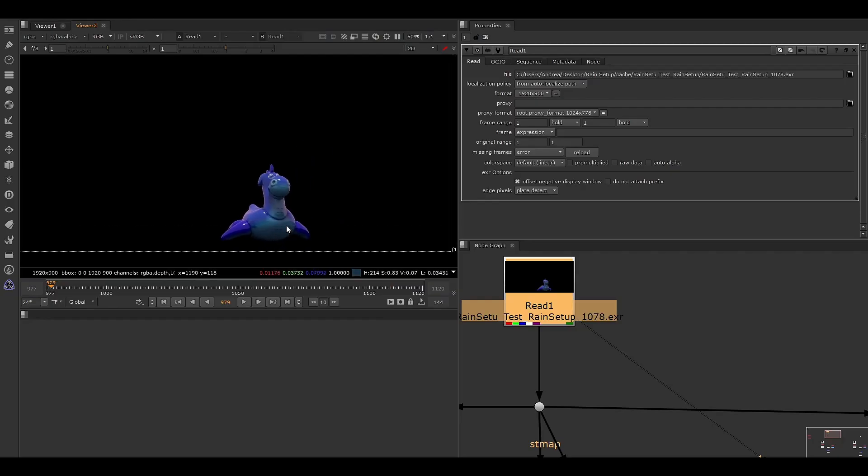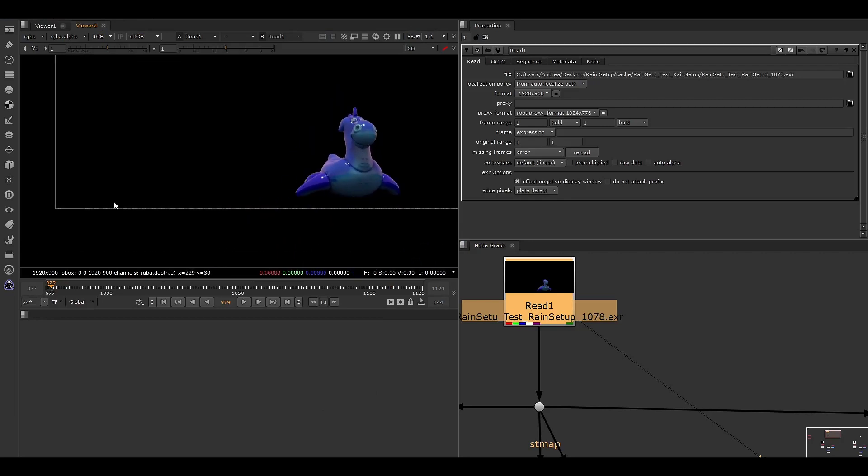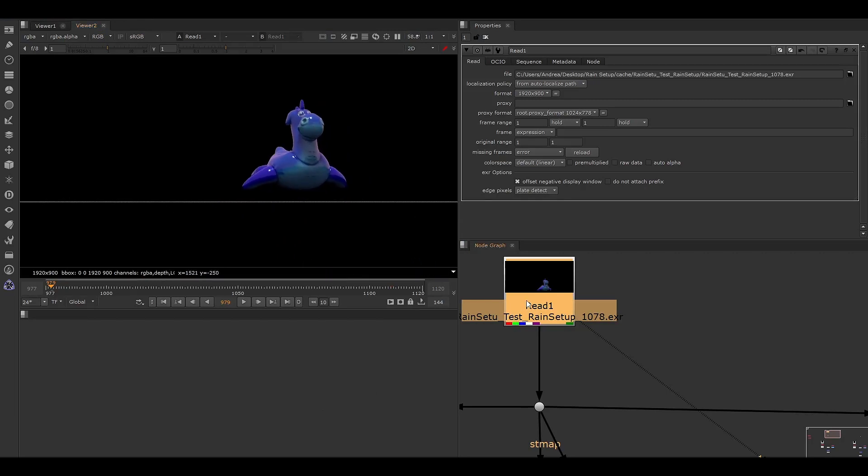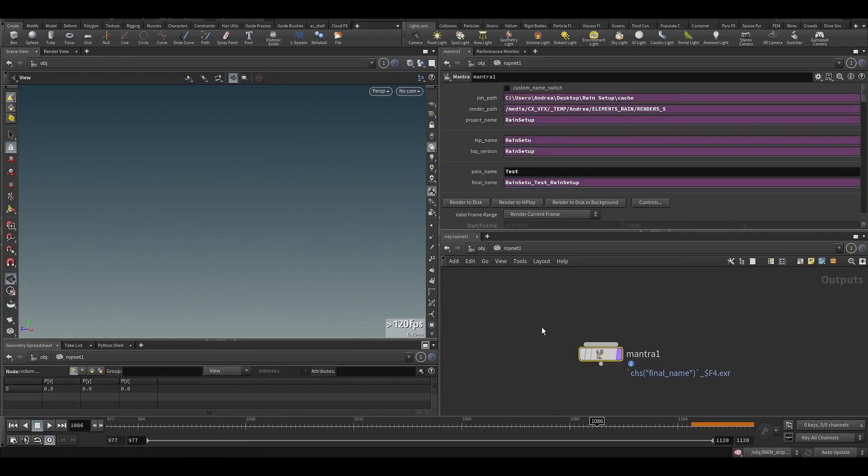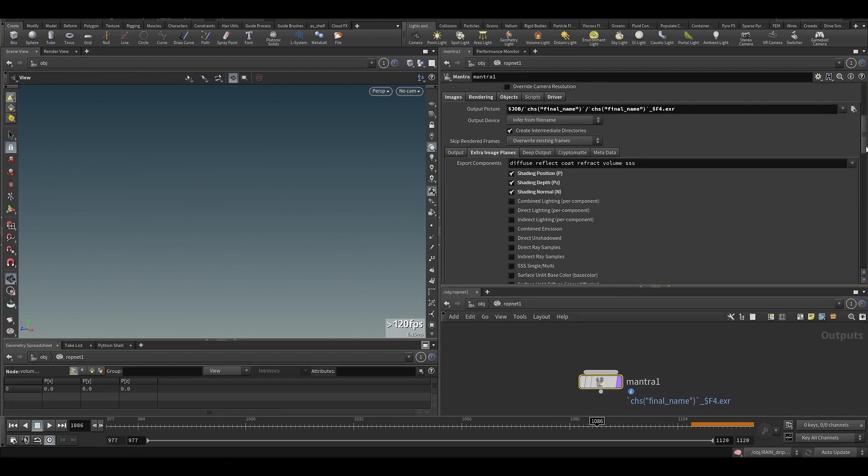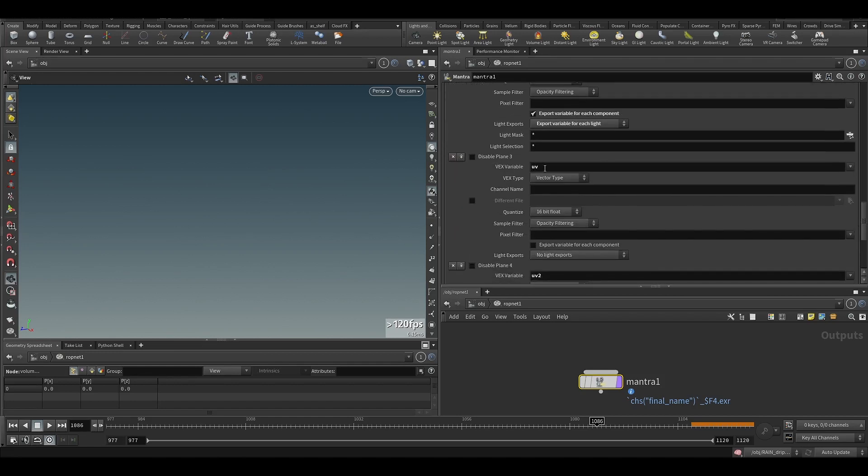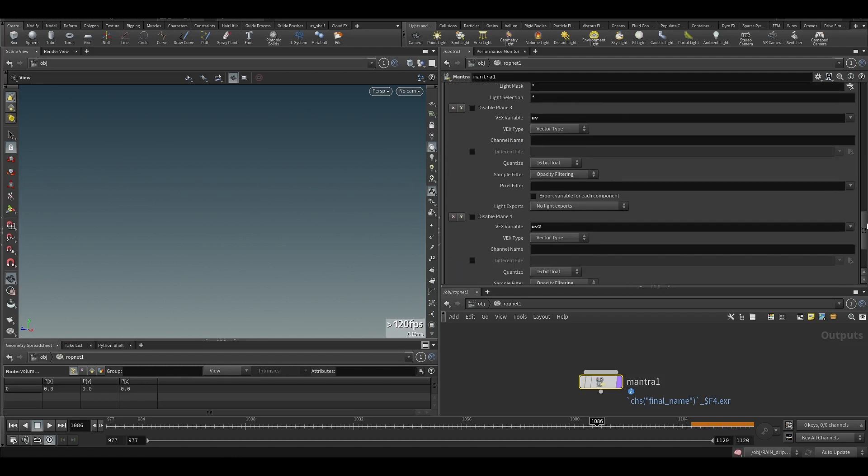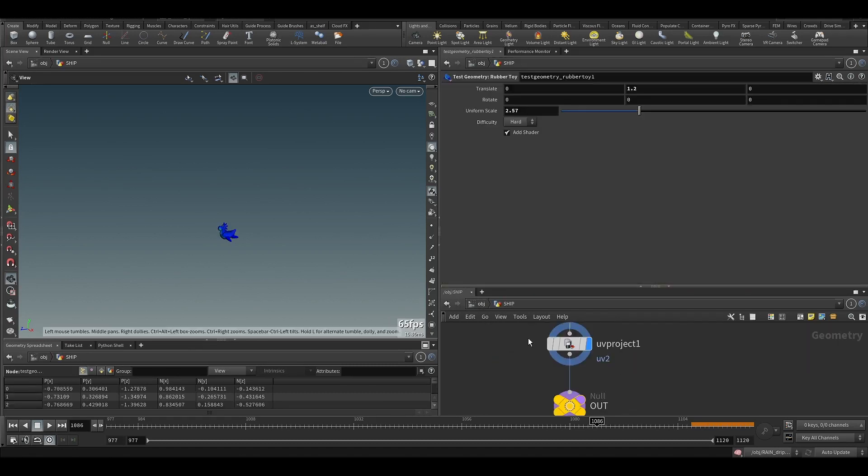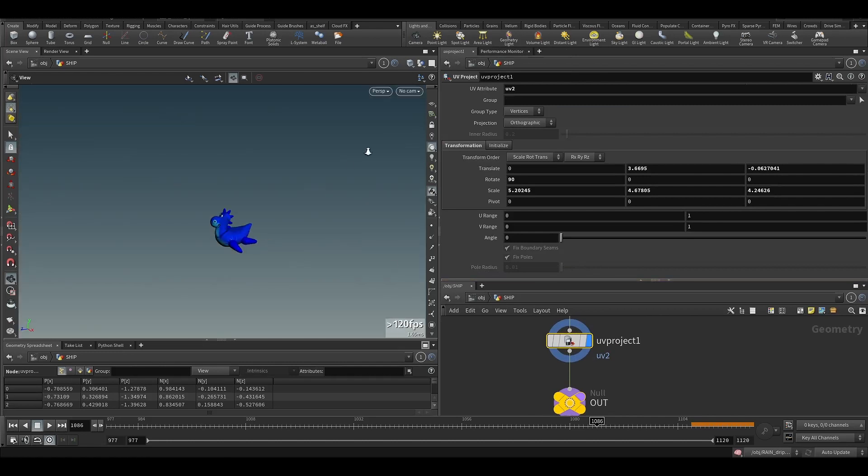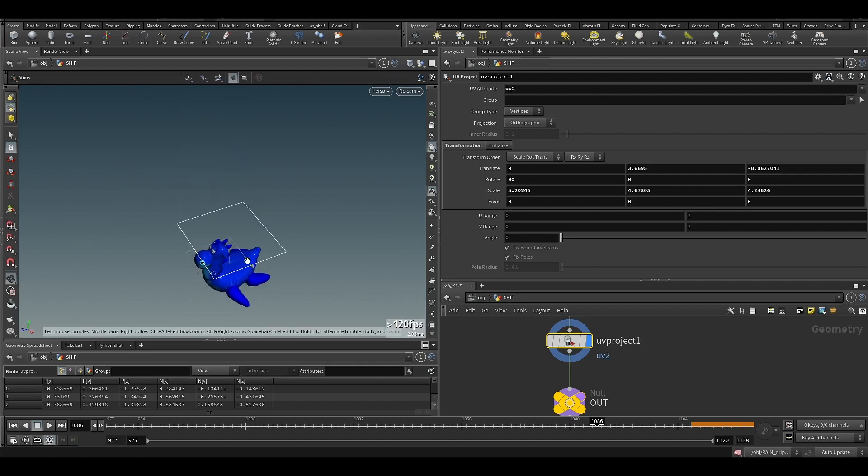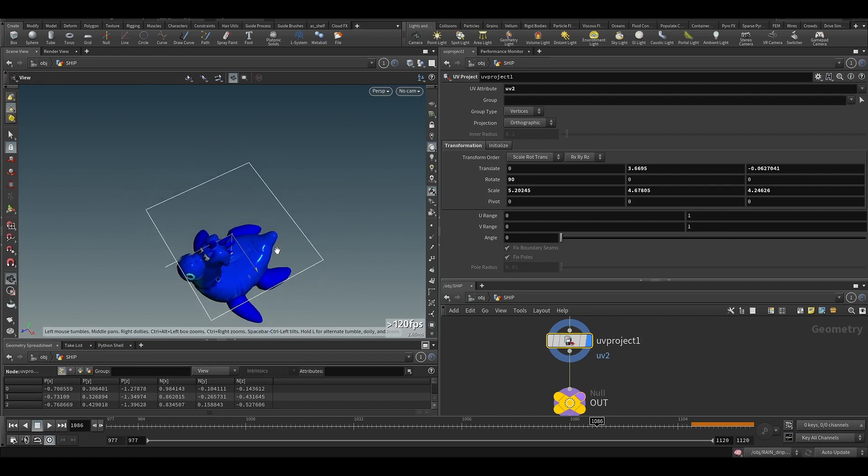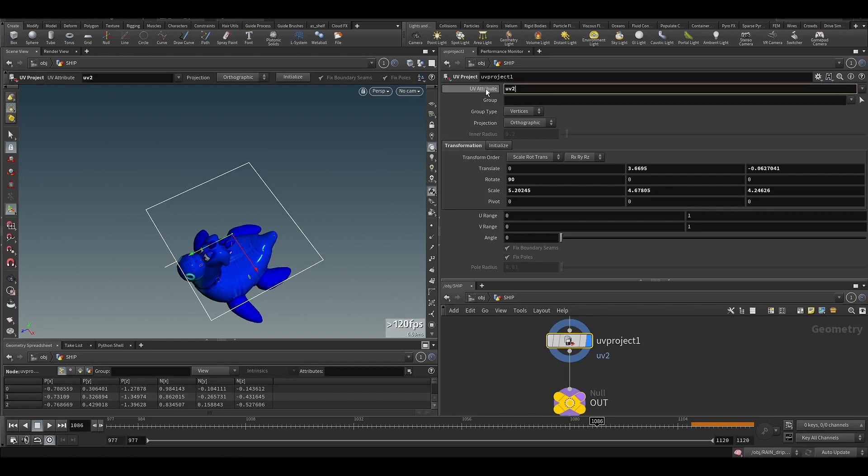So now I want to show you how I create the ripples on objects and on the ground for example. What is important is in your ROP net, the one that you are using to render the geometries, is to have the shading position active, the normals, the UVs, and just to show you an alternative, I created the second UV attribute UV2, which is created by projecting the UVs from the top of the object like this. And I'm going to show you the reason in one second. So I just put a UV projector down and I've set it as UV attribute UV2.